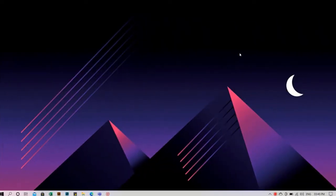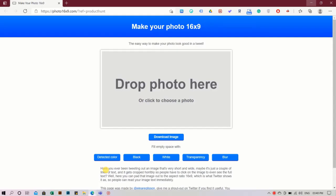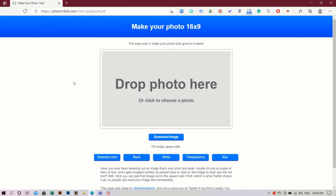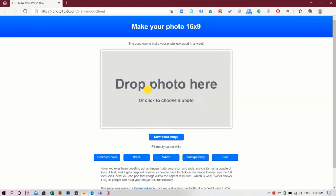Let's get started. To do this we're going to use a free service called Photo 16x9. Just head to its website - you'll find the link in the description below. Once here, just select and drop the picture that you want to convert into horizontal.